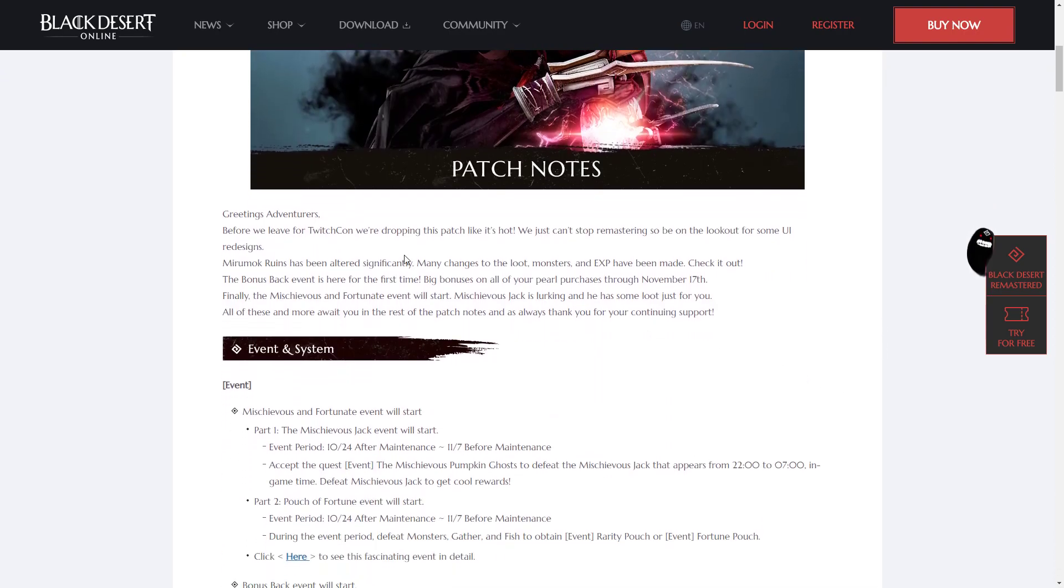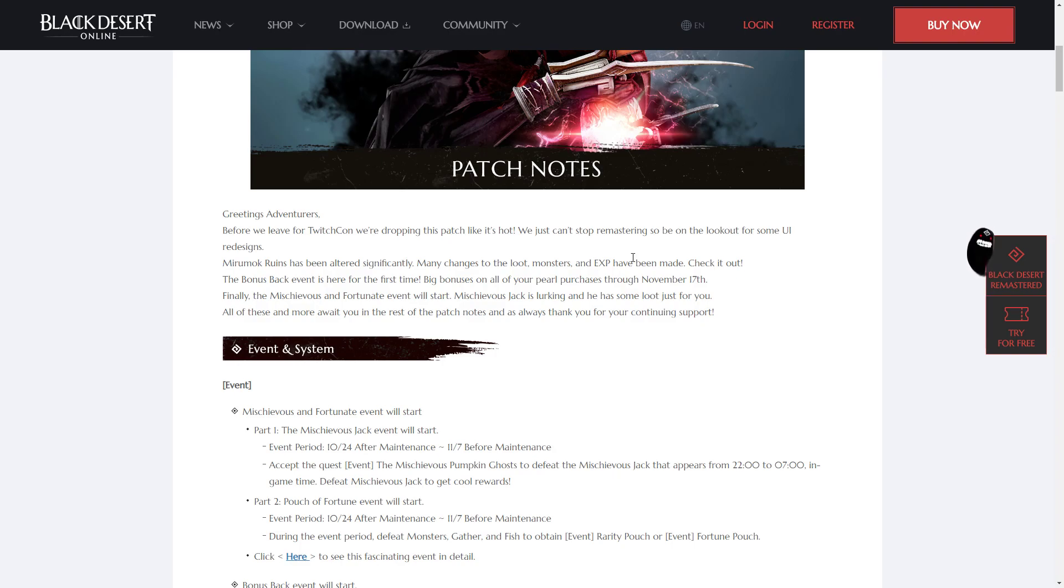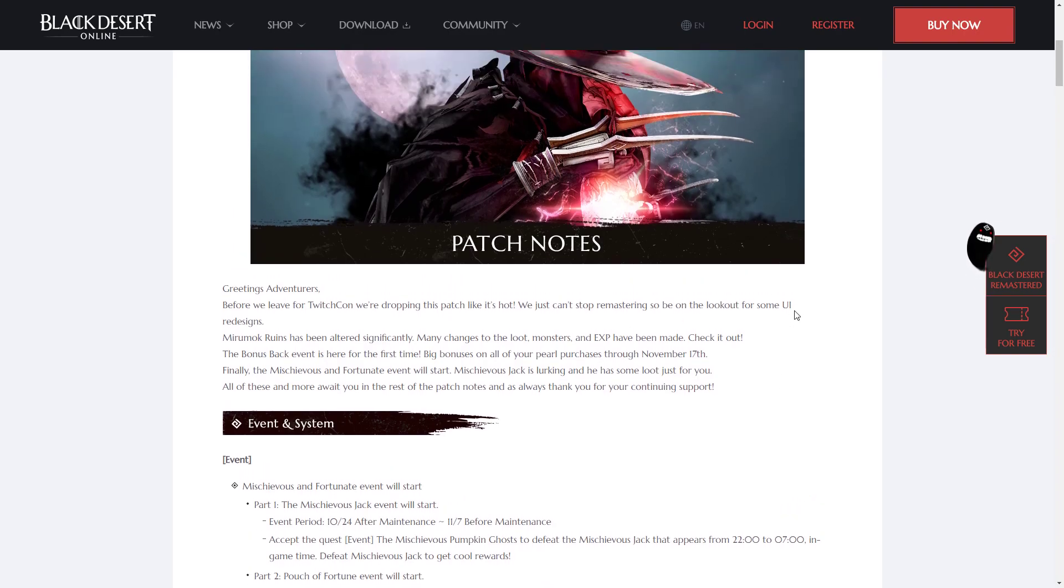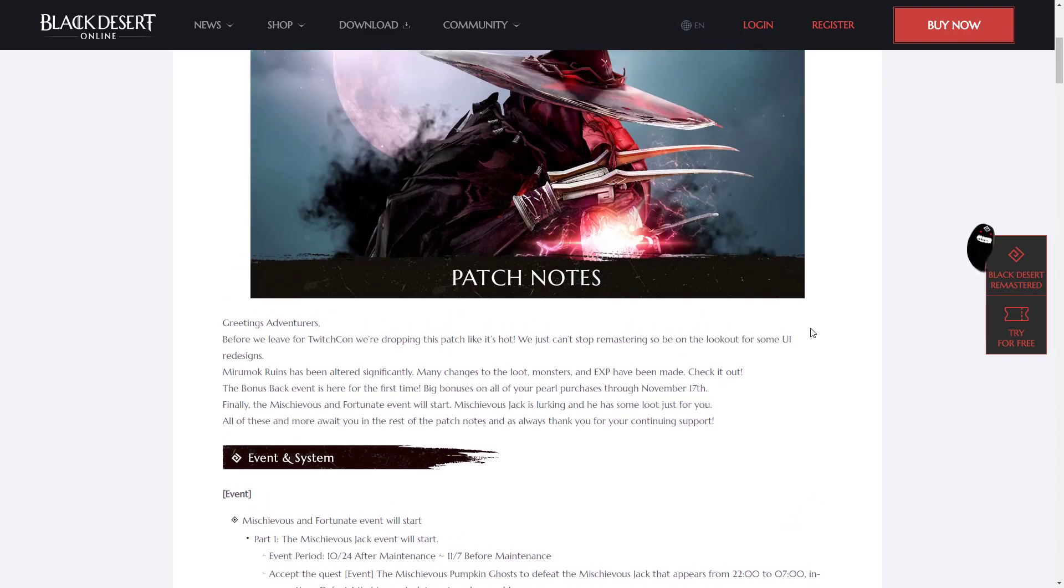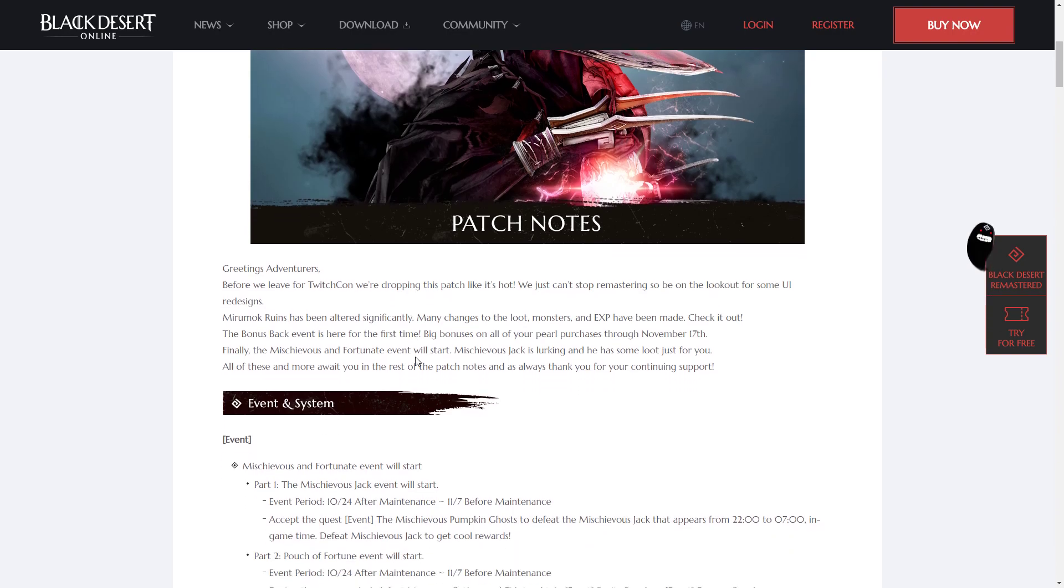So in a few days, TwitchCon is beginning. We already know that at TwitchCon, Dragon and the Archer are going to be shown off, but there might be other interesting things there, so we'll be talking about that later this week once we see what's at TwitchCon.